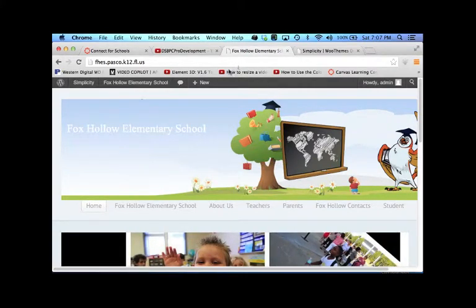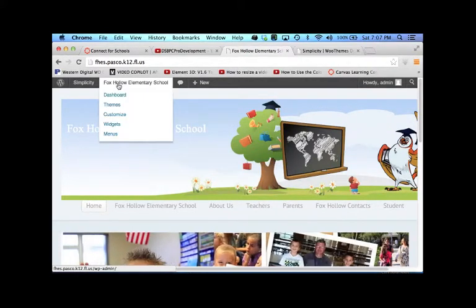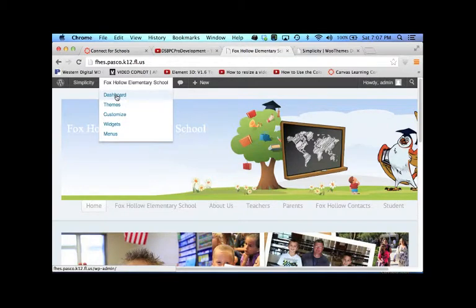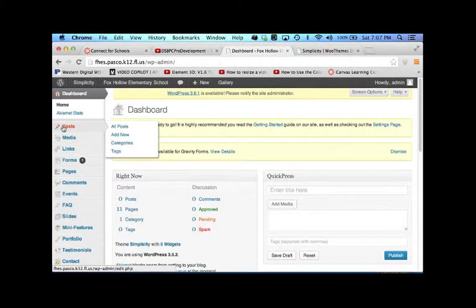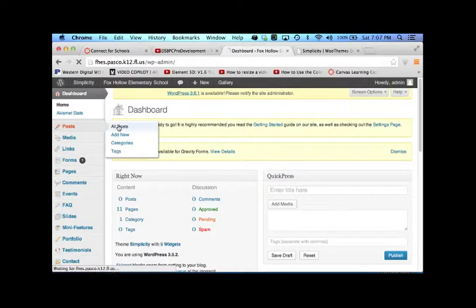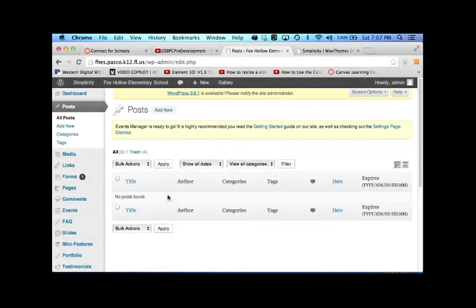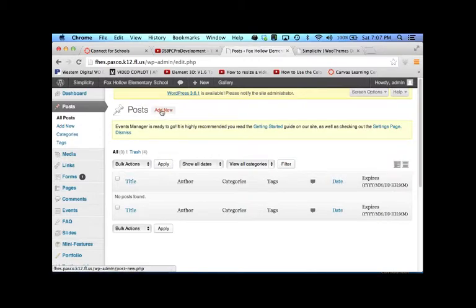First thing we're going to do is get into the dashboard and we're just going to make a post. If I click on all posts it's going to show me everything that's in there and I have nothing yet. So I'm going to add a new post.